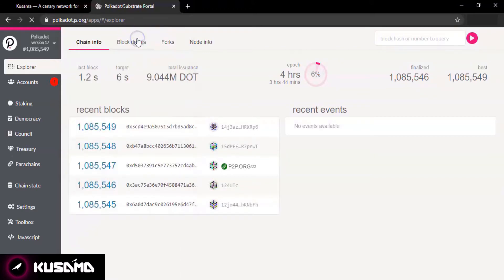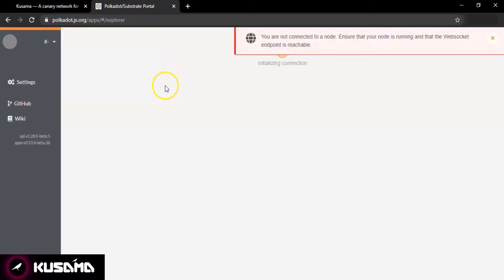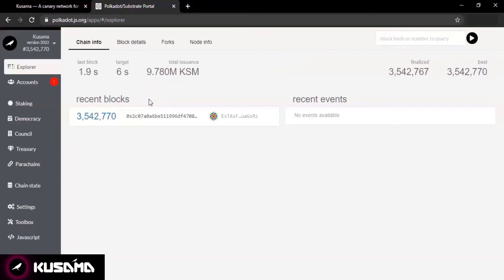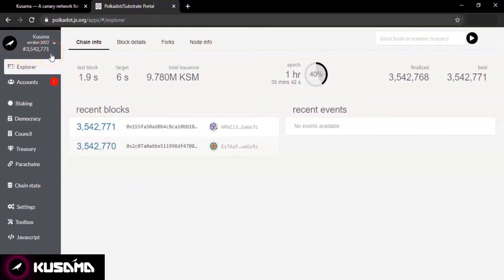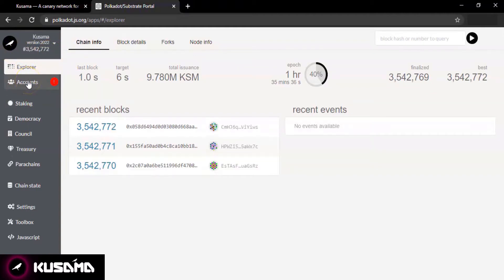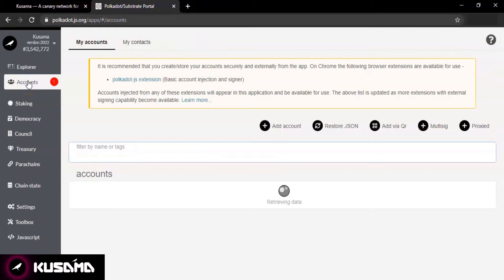Once you do that, you will see the switch button at the top will turn pink enabling you to switch the network. Click on that and let the Explorer load. Now you have your network set as Kusama and you are ready to set up your Kusama account.